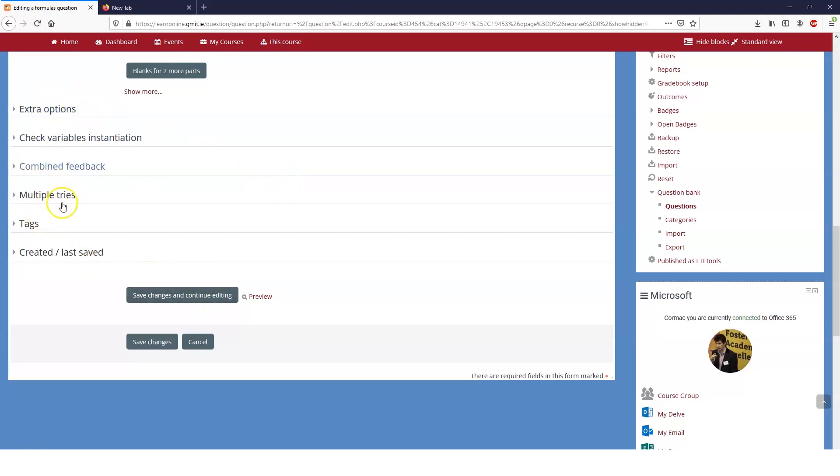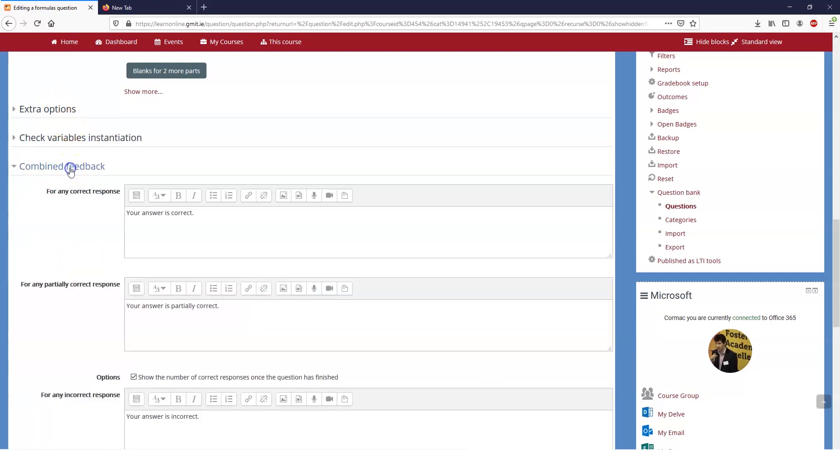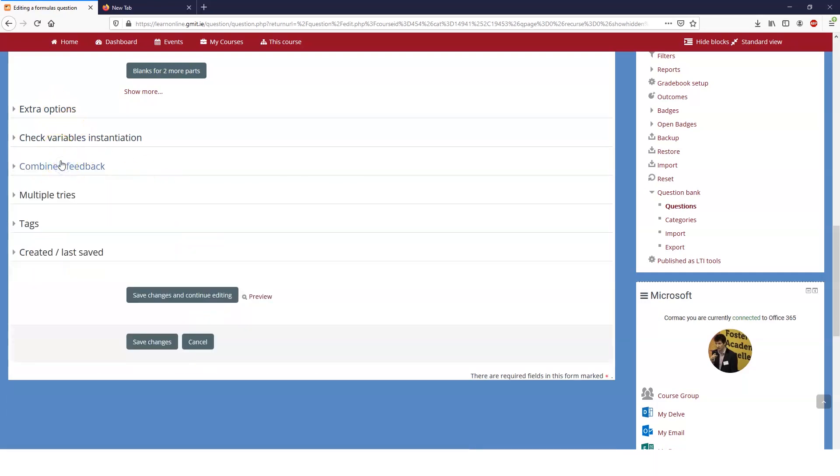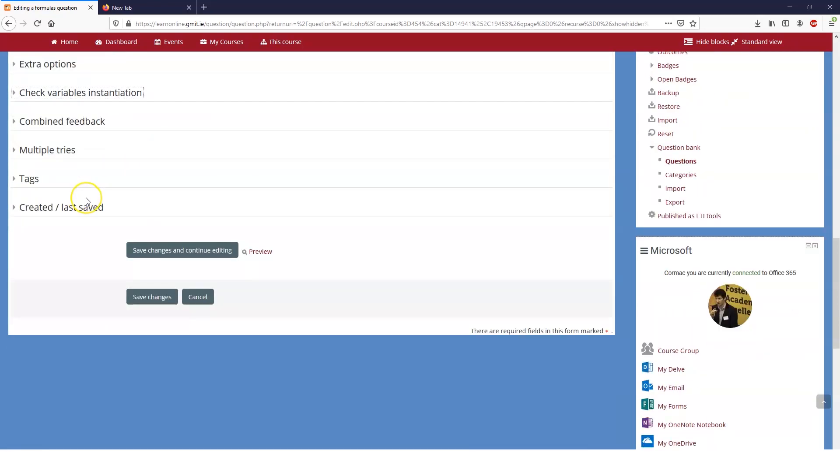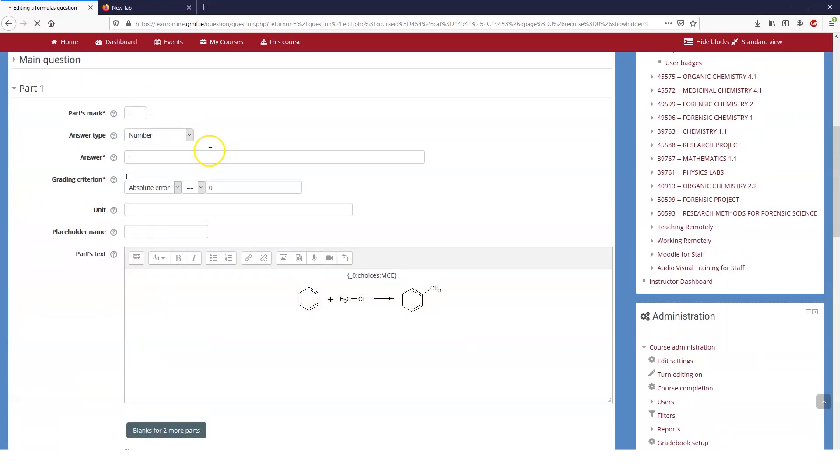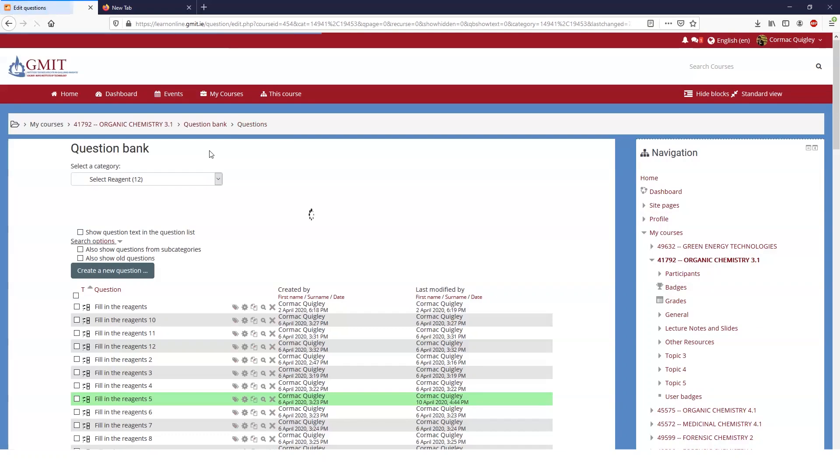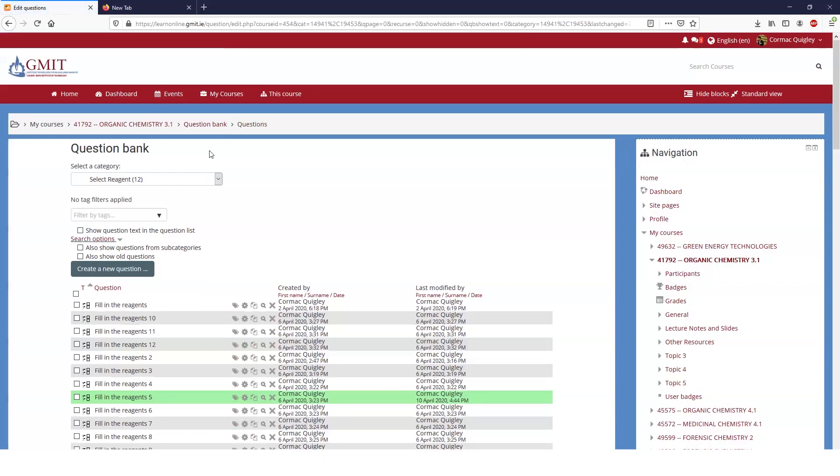You can obviously change, you can give different feedback for correct answers, incorrect answers, all the usual things you can do in questions. None of the rest of this is relevant. Save the question and now we have a drop down menu question.